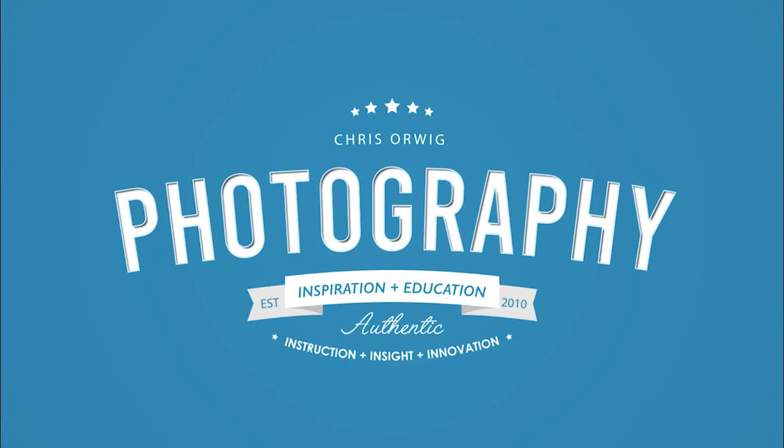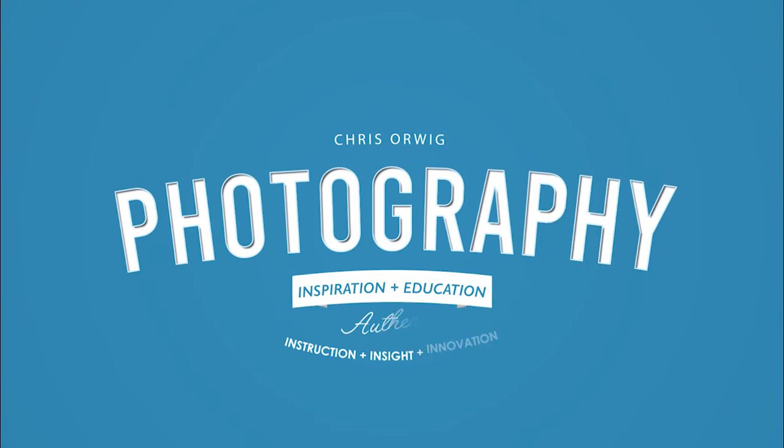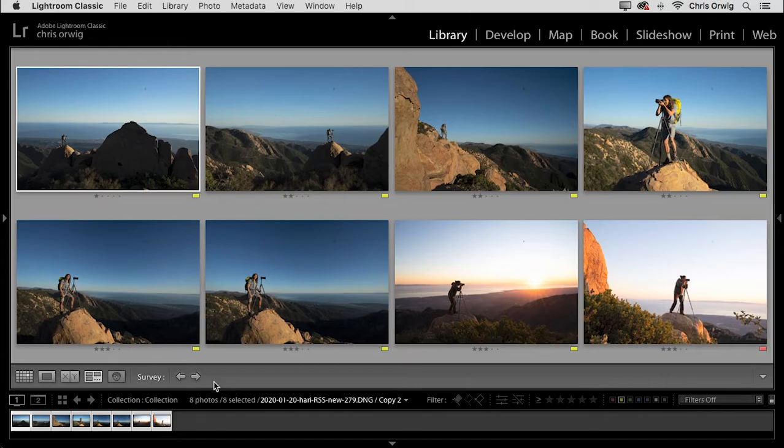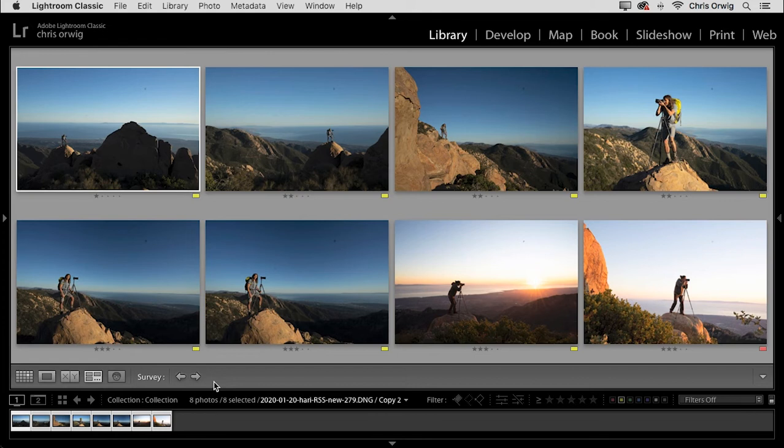Hello, friends. My name is Chris Orwig, and welcome to the series where I come to you every week and I share with you some tips and techniques which will help you to capture and create better photographs.